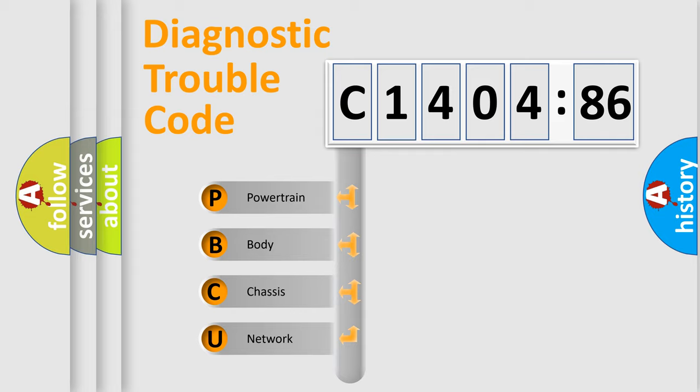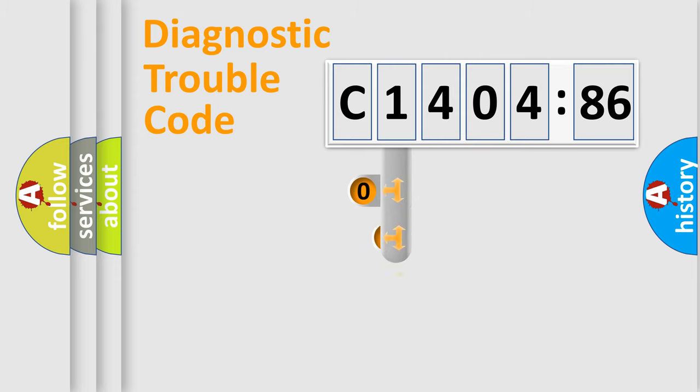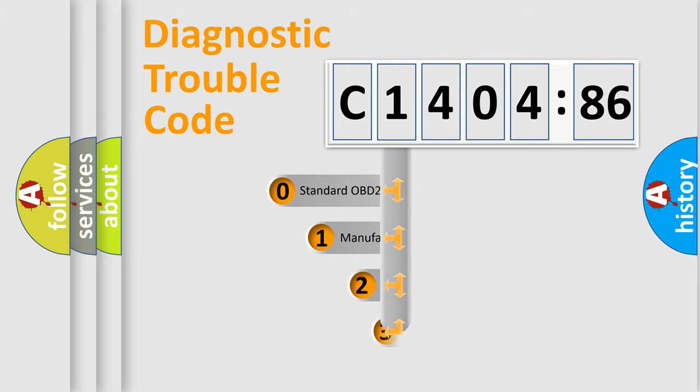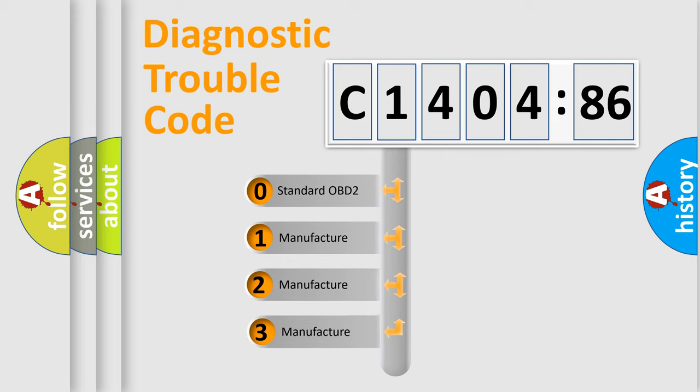We divide the electric system of automobile into four basic units: Powertrain, Body, Chassis, and Network. This distribution is defined in the first character code.